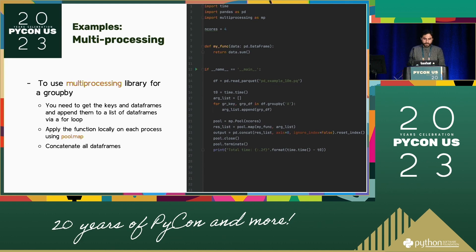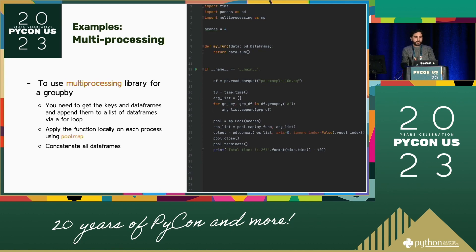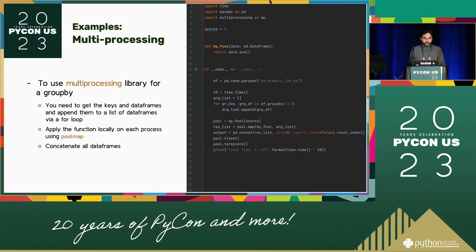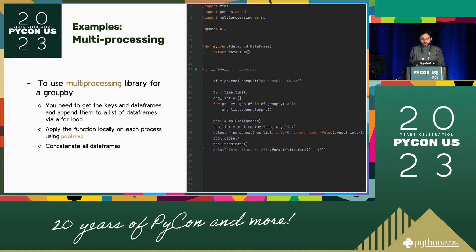Let's talk about a few examples. With multiprocessing, for a big cross-day data transformation — a group-by and aggregation like grouping by a column and doing a sum — if you use the multiprocessing library, you need to get the keys and data frames, append them to a list of data frames via a for loop, apply the function locally on each process using pool.map, and then concatenate all of those small data frames into the original data frame.